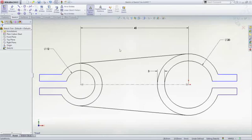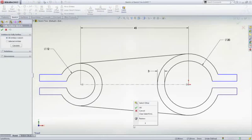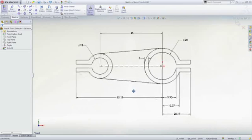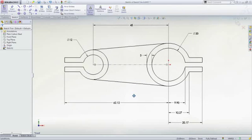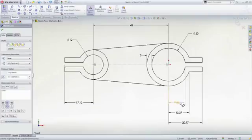Using the fully defined sketch tool, we can ensure the sketch has all the necessary dimensions and sketch relations. However, sometimes it may not dimension the sketch according to your design intent.